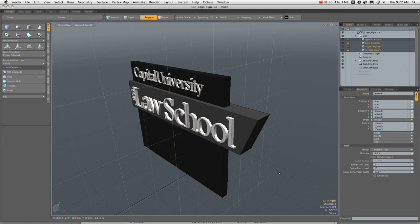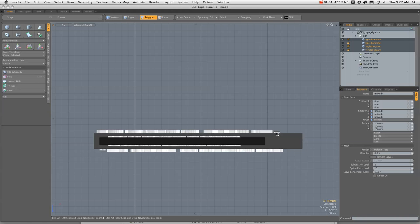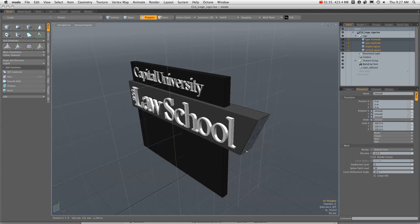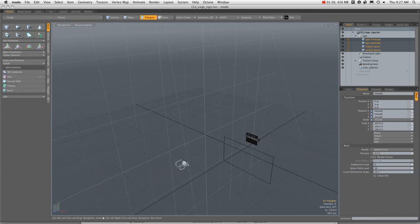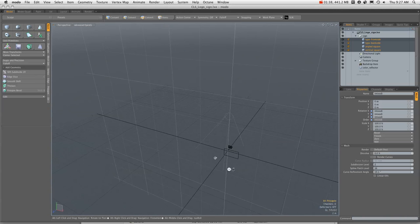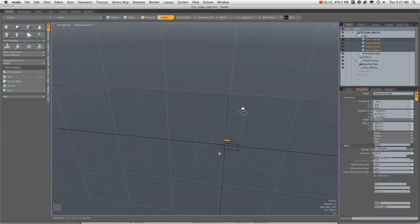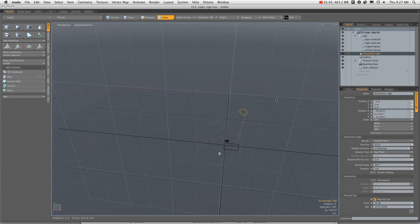And then I also lit the scene using this. It doesn't look like much here. This indicates the light source. And you'll notice that down here, physical sun is turned on.